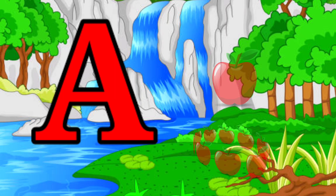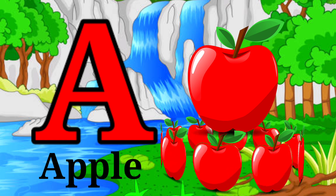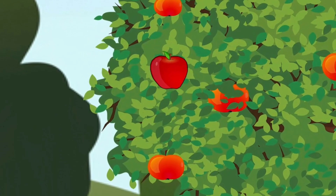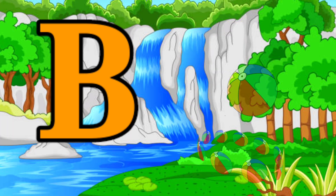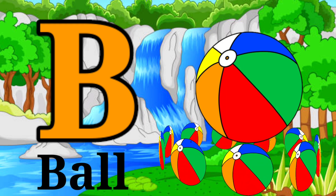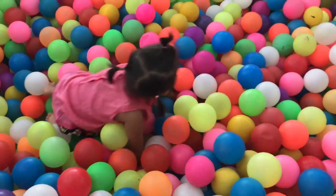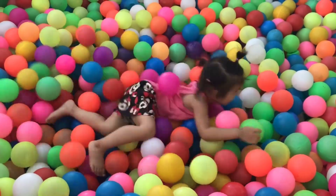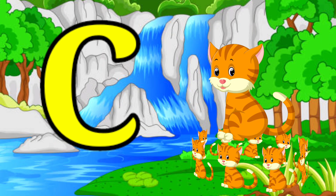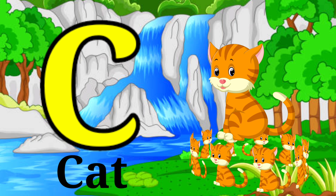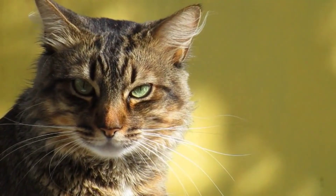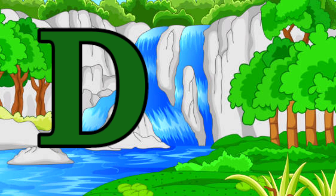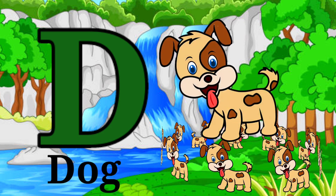A for Apple. B for Ball. C for Cat. D for Dog.